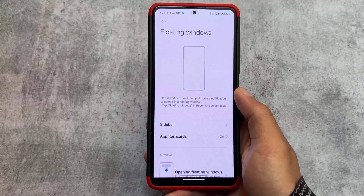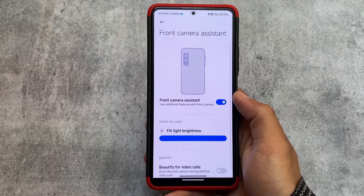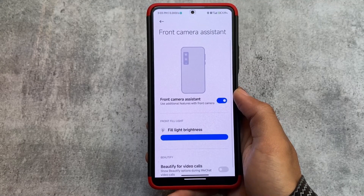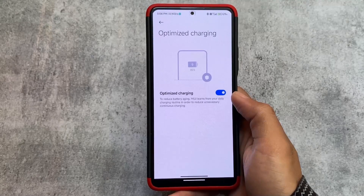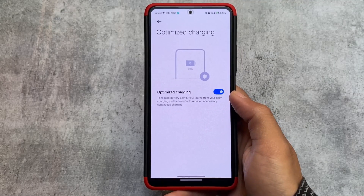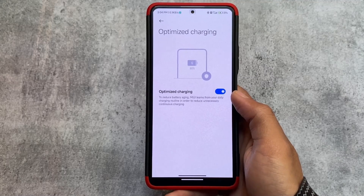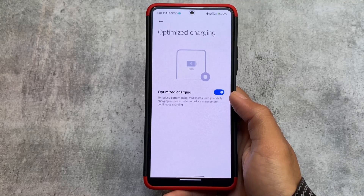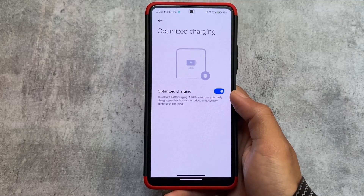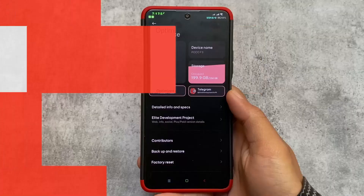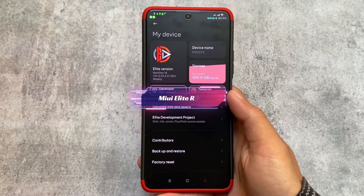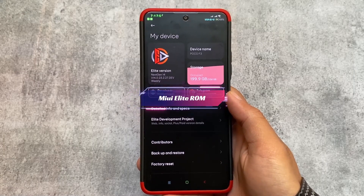What it does is unlock some features which are hidden by default. For example, on some devices, the front camera assistant is available in China-based customs but not in global — so they unlock this for everyone. This is a major advantage of using this custom ROM, but no other extra features are included. That is what we have about VX ROG Edition.